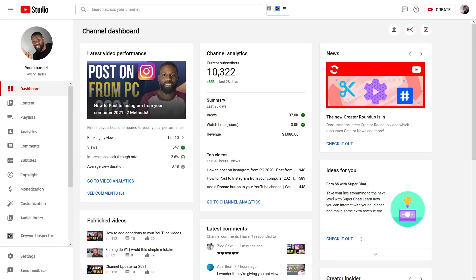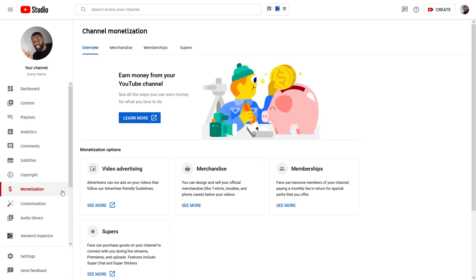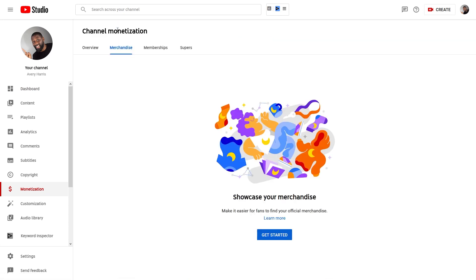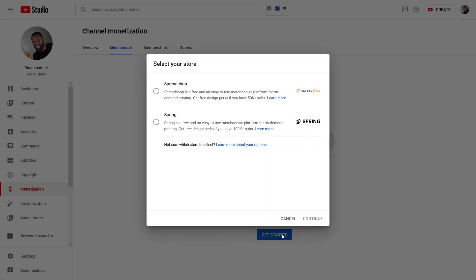The first thing I want to do from Creator Studio is go into the Monetization tab, and then from the Monetization tab I want to click on the Merchandise tab. If you do not have the Merchandise tab show up, you're going to want to talk to someone in support to understand why it hasn't shown up yet. It should be relatively simple for them to give you an answer, and if there's no reason then they'll go ahead and fix it for you.